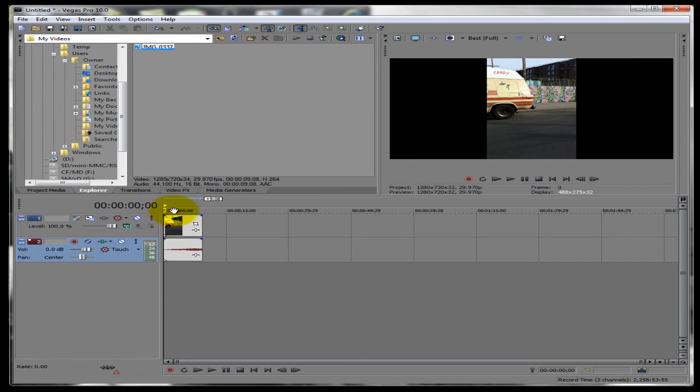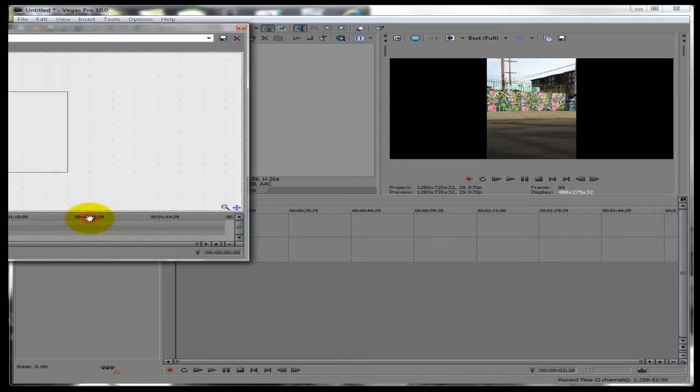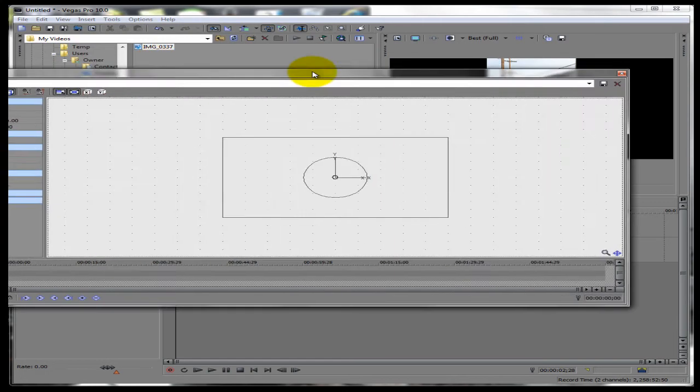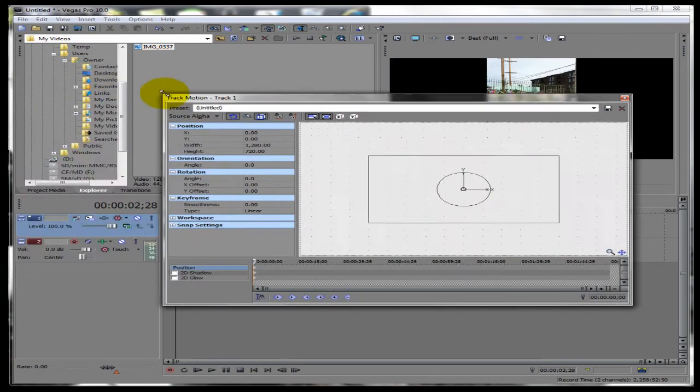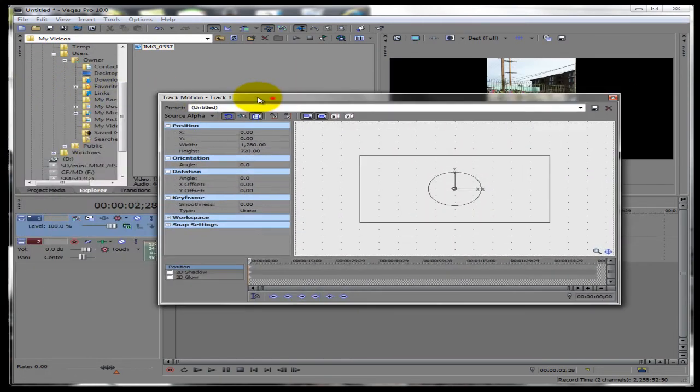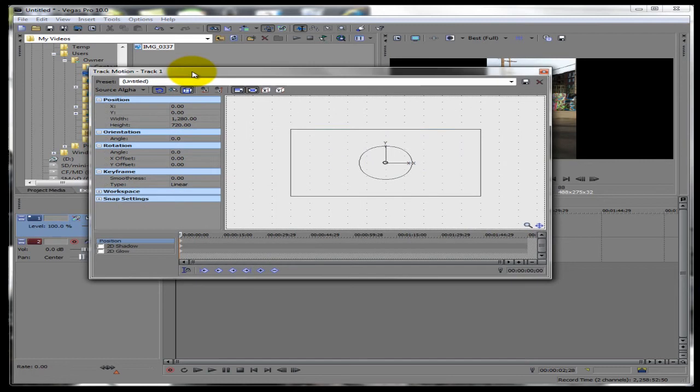So to rotate the whole video you want to select it and then you want to click track motion, right here, this button right here. And I'm going to put this in the screen because I know you guys can't see.